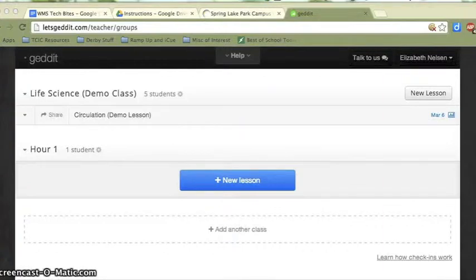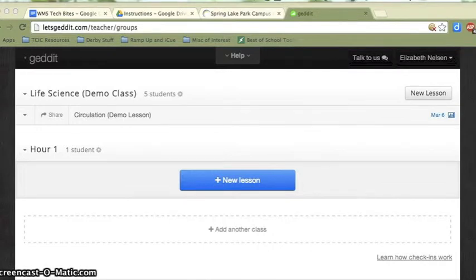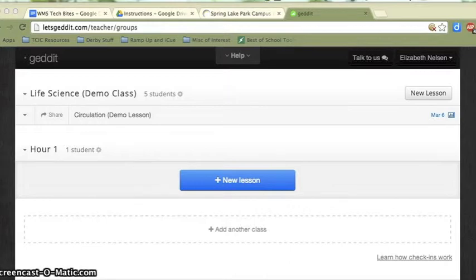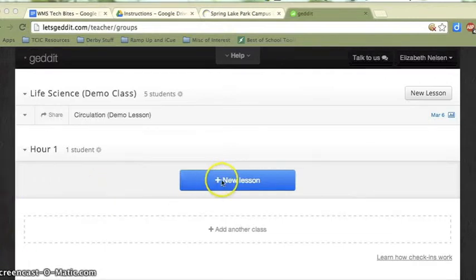Now that I, as a teacher, am all set up and my students are signed up and enrolled in my class, let's talk about how we're actually going to use Get It in our classrooms. Let's pretend I have a lesson coming up and I want to get a good gauge on student understanding. So as a teacher, underneath the hour that lesson will be occurring, I'm going to go ahead and click New Lesson.